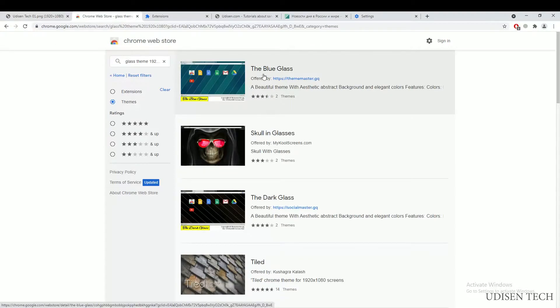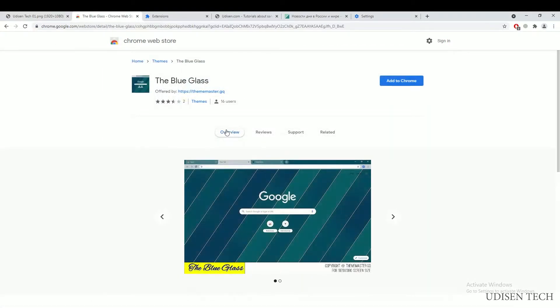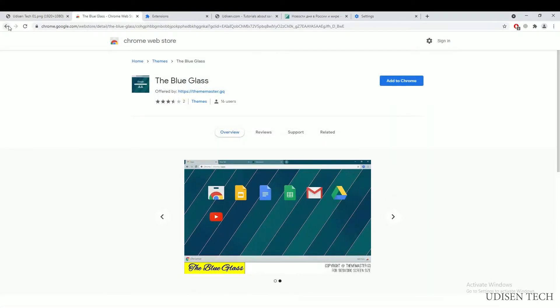For example, blue glass. Why not? Add to Chrome.